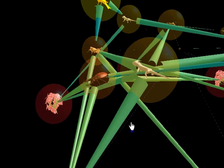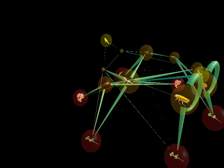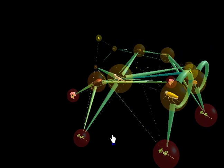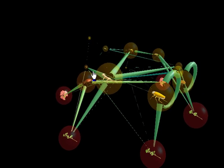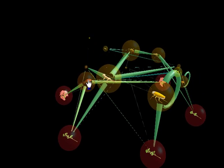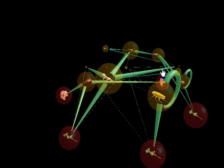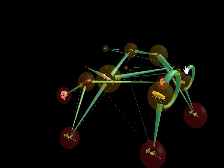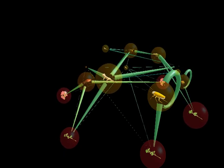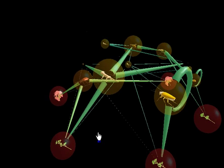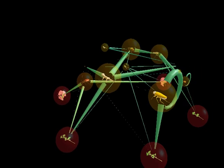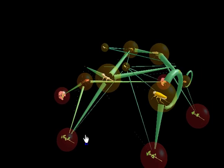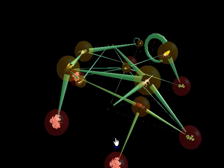After a while, the local extinction of the parasite alters the balance of the ecosystem and causes an ecological collapse of the food web. This collapse occurs when many of the species within the food web go extinct. In this simulation, the deletion of one parasite species causes the extinction of over half the species in the web.